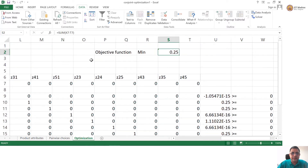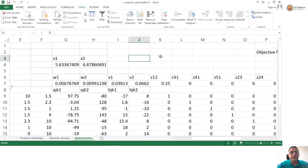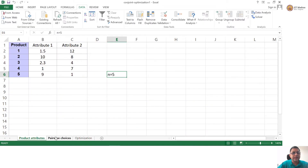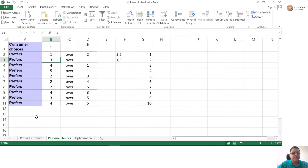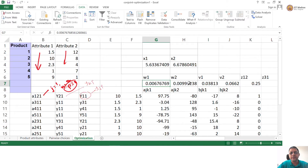Let us understand what this means. First of all, the important variables — what are the optimal values of the weights? By this formulation, what did we want to get? We wanted to understand what is the weightage — what is the importance given by this consumer to each of the attributes, attribute 1 and attribute 2. The consumer looked at the attribute values and said these are my choices. The values are 0.006 and 0.009.